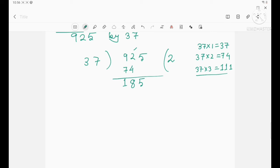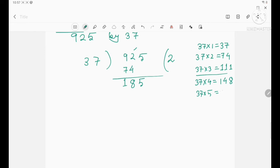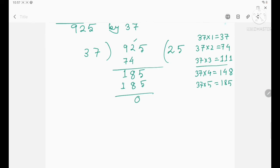Now divide 125 by 37. Using the same logic: 37 fours are 148, 37 fives are 185. So write 5 in the quotient and 185 below. If you subtract, you get 0 — that means the remainder is 0. This is an example of division without remainder.